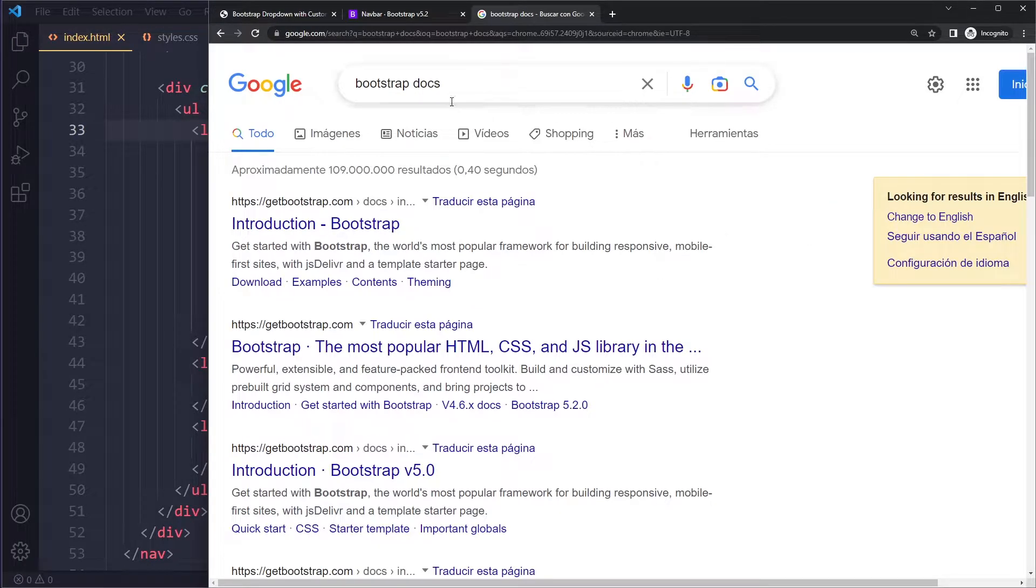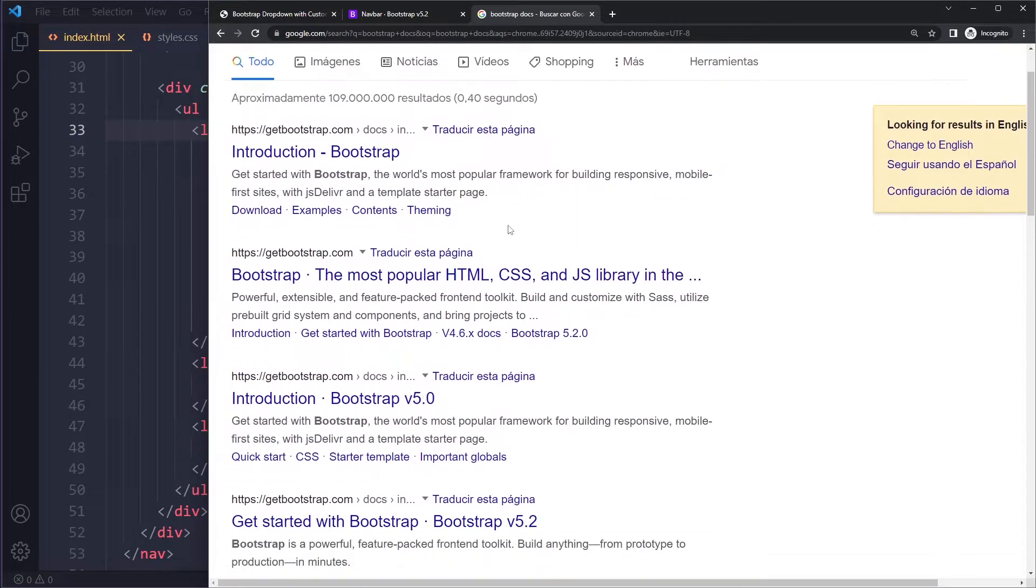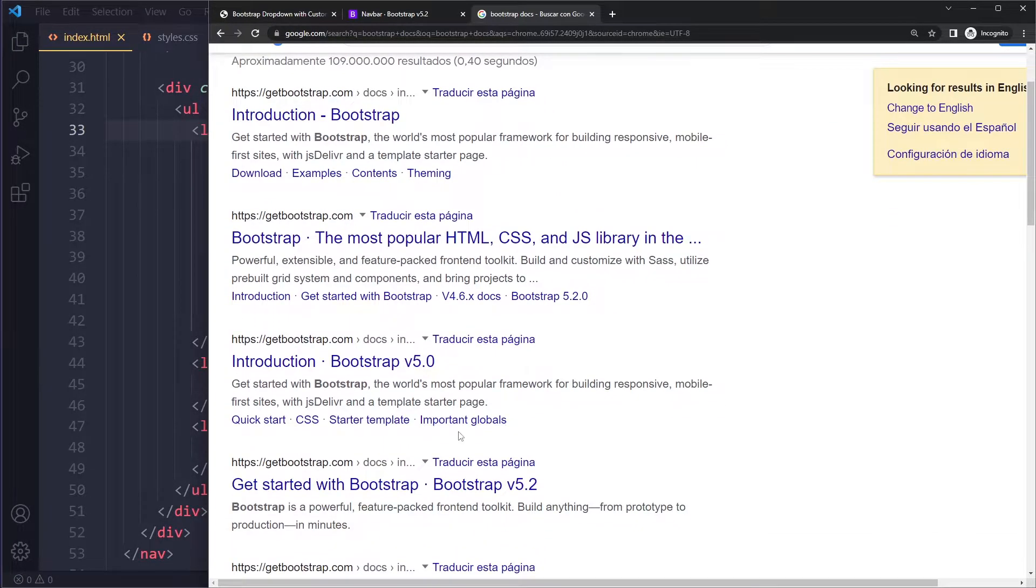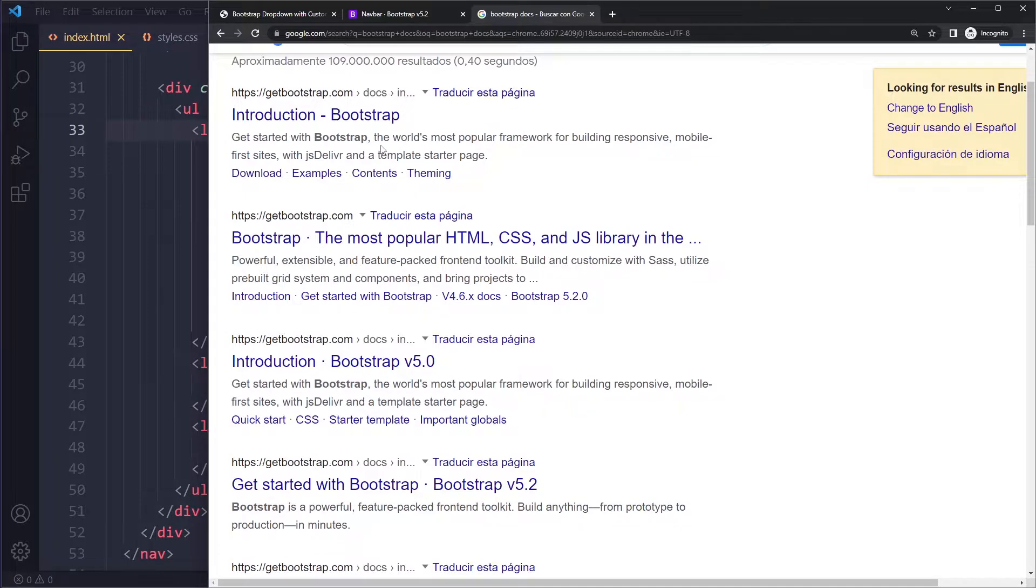Be careful - if you Google Bootstrap docs, you're going to get a few different links and some of them link to older versions.